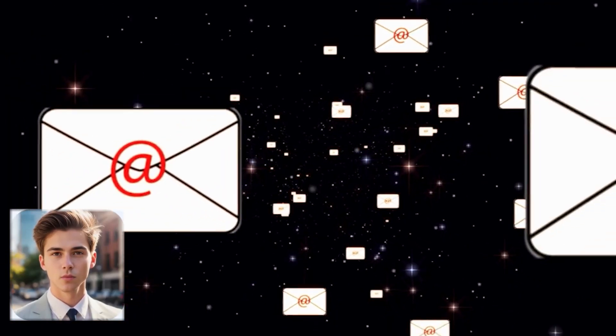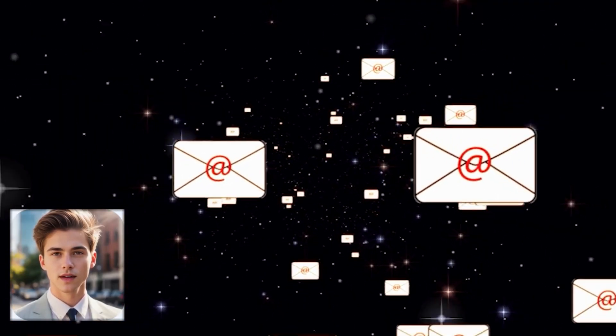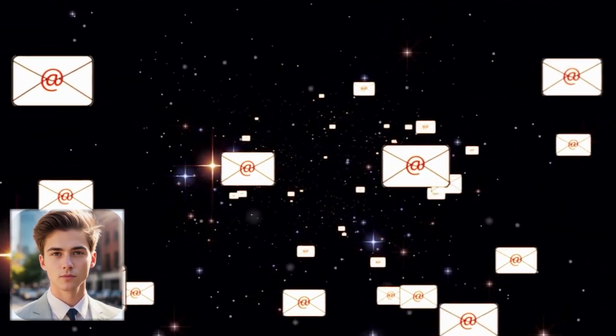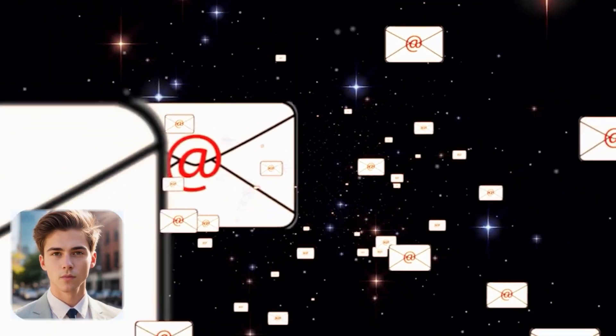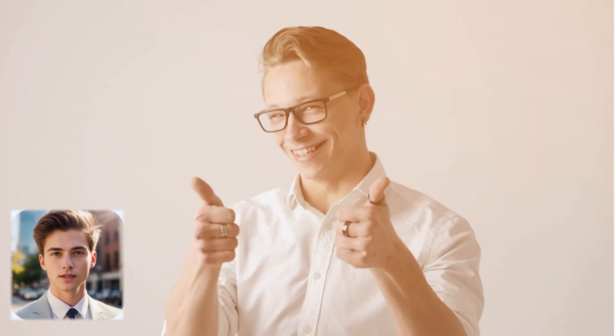Alright, let's get started. Creating multiple Gmail accounts without a phone number is a handy trick for various purposes. Here's how you can do it.